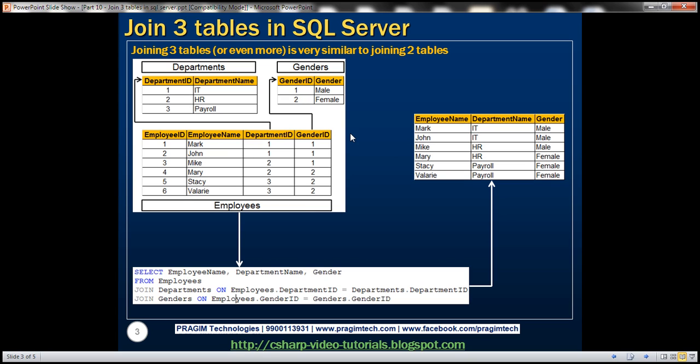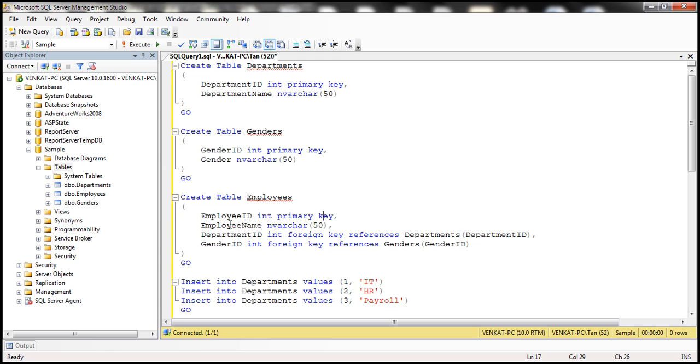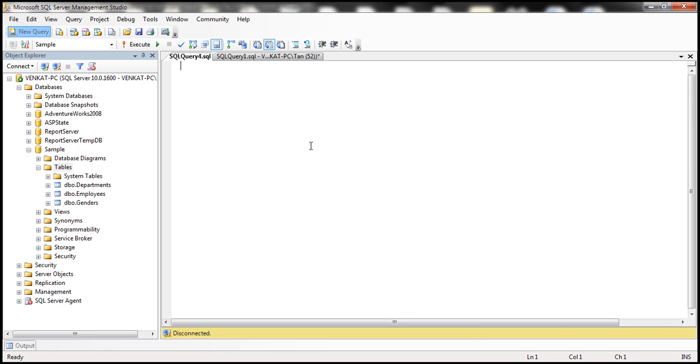So if we have to produce this output we will have to join all three tables. The first step is to create these three tables, which I have already done, and here is the SQL script that can do it. Now let's write the query.